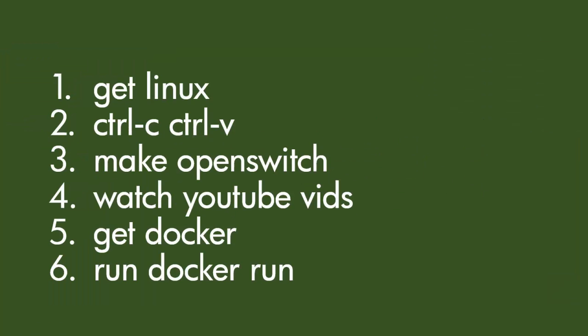Then we copy and paste some commands which I will put in the video description. Then we're going to make the OpenSwitch image and then it's going to take quite a while so we're going to pass some time, maybe watch some YouTube videos or some other pastime.